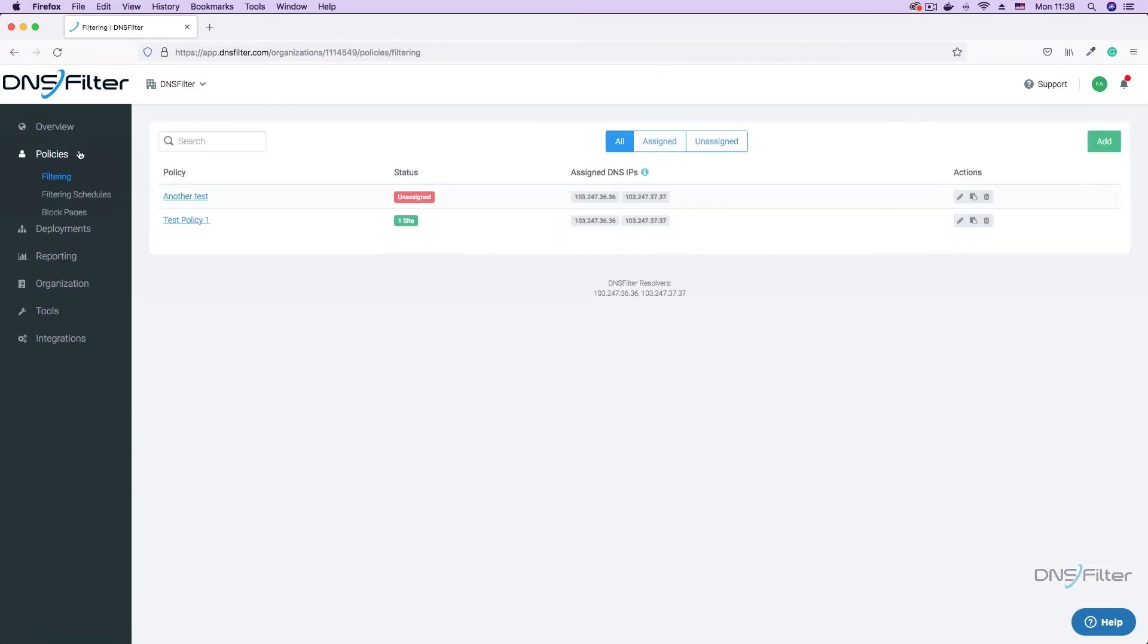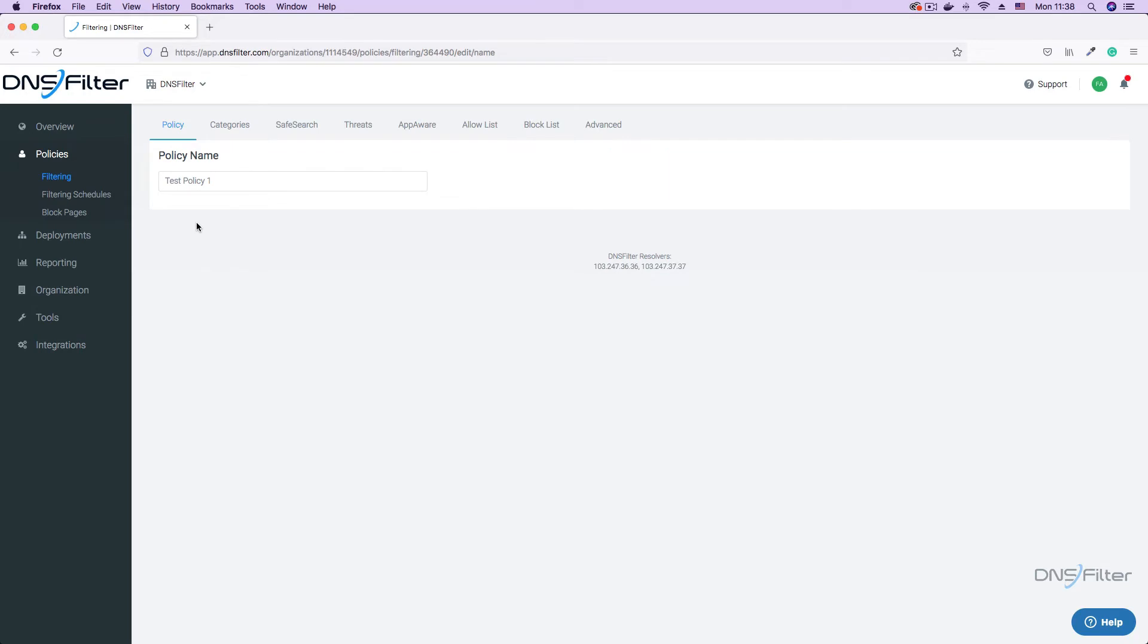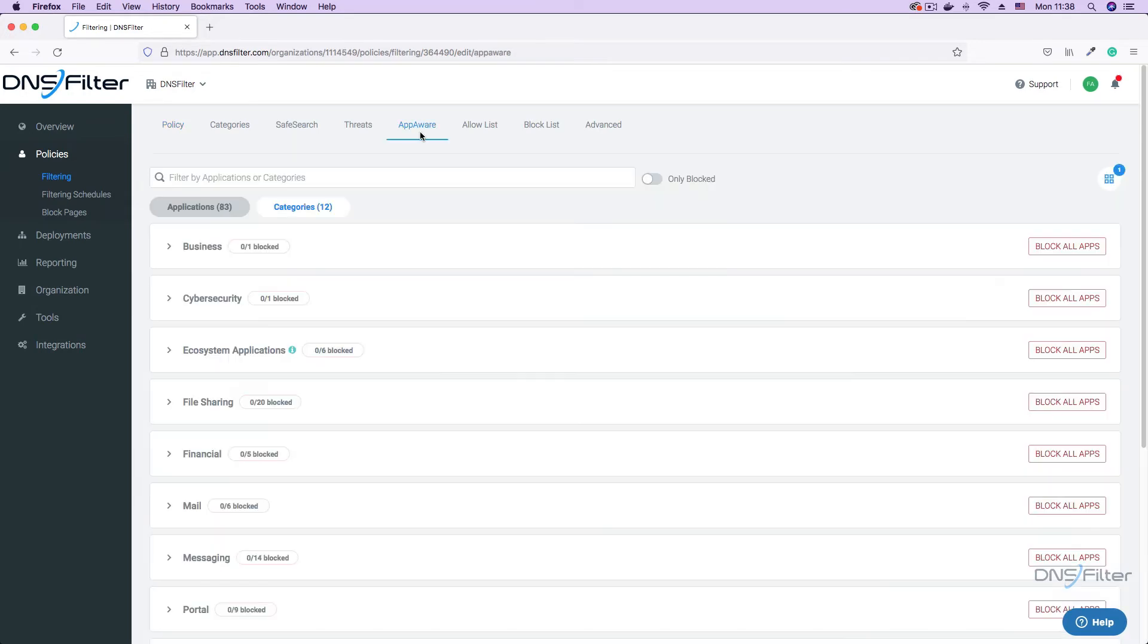On the filtering page, you can create a new policy or use an existing one. On the policy settings page, click the AppAware tab.